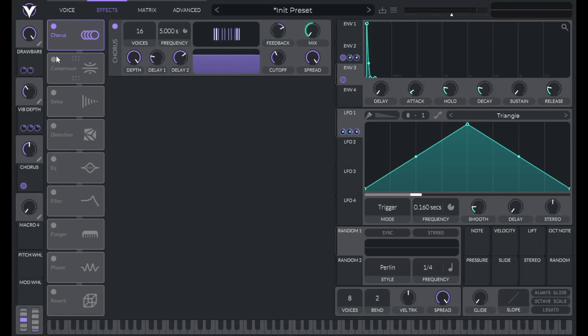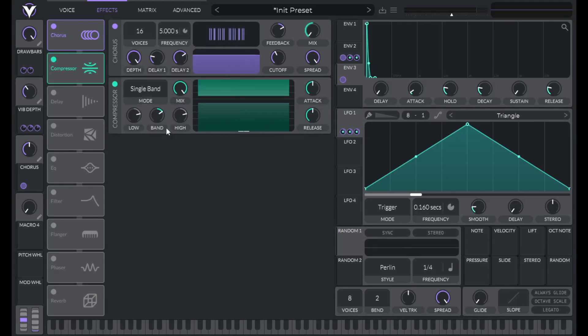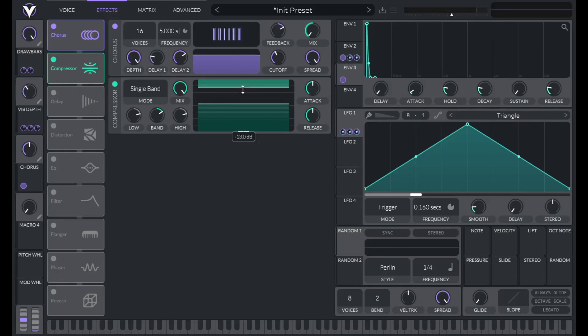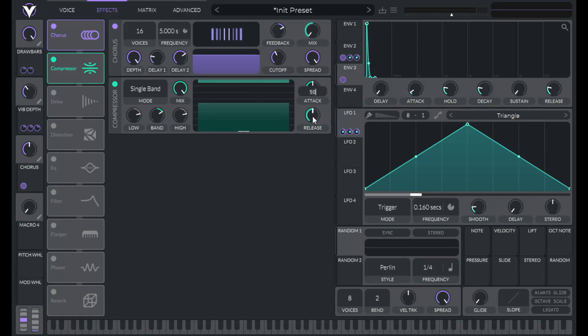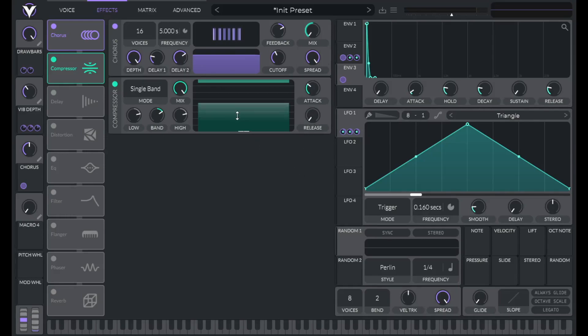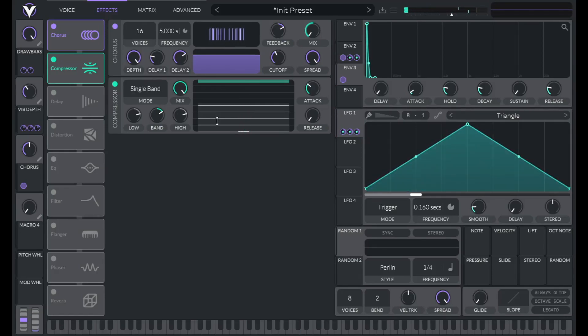Now I'm going to add a compressor. So let's set the compressor to single band. Let's raise the threshold to about negative four. Then let's set the attack to 32. Lower the release all the way. Double click here to turn this off. And let's hear that. Another orange splotch. What are we going to do with this?